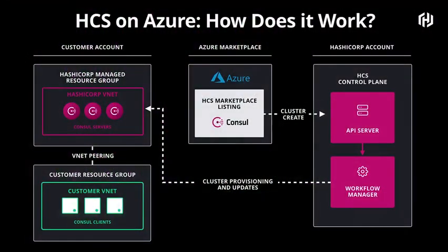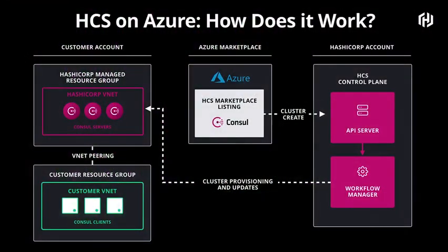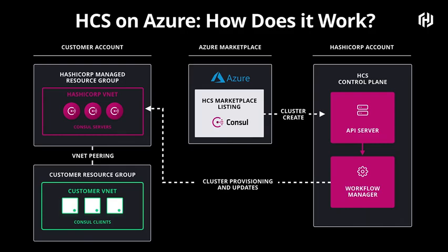As a quick diagram of how this works, starting in the middle and then going right and then left. You would find the HCS application in the Azure marketplace. You would ask us to create it. That comes back to our software, and we handle the creation. The creation of the cluster actually shows up in your account in a managed resource group. We have access to modify the resources just in that group. But by putting it into your account, you can easily do VNet peering or handle any way to get access to those Consul clusters.